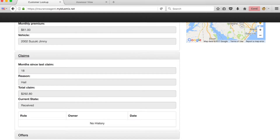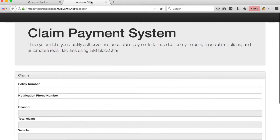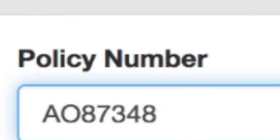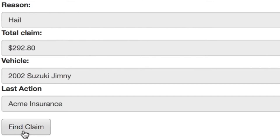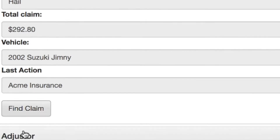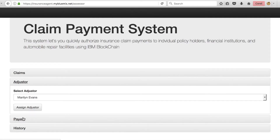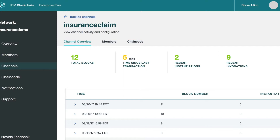Now we're going to show how this claim actually gets processed through another application called our claim payment system. The insurance company uses the claim payment system to handle how the claim is going to be paid. We'll put in the policy number and enter a phone number for receiving notifications, then click Find the Claim. This brings up the claim information, and we can now assign an adjuster. As I mentioned, we're handling the claim through blockchain, managing how it's processed and storing all related information using IBM blockchain.